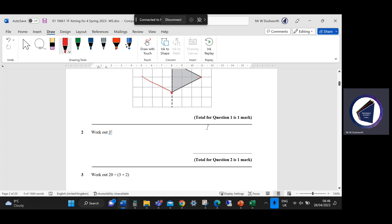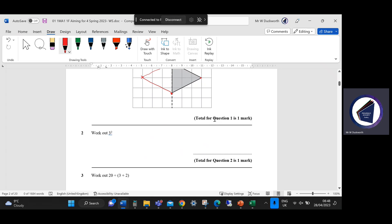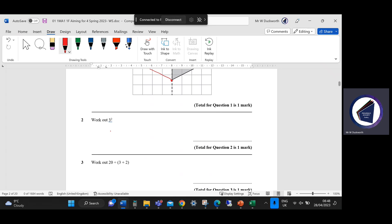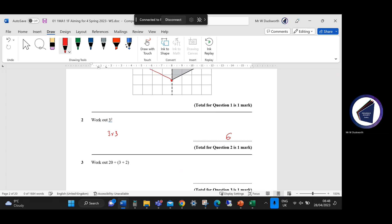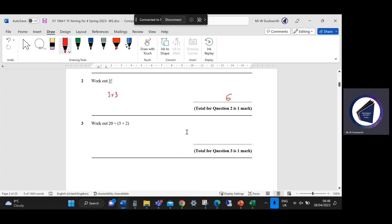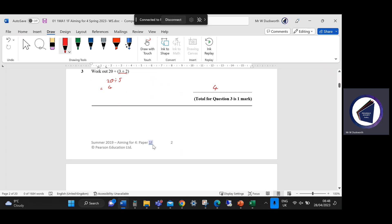Question two: work out three to the power two. That means three times three, which would be six — actually, I'll correct that shortly. And for the next part, work out 20 divided by three plus two. This is order of operations — what's in the brackets needs to be done first. So we treat it as 20 divided by five, because three plus two is five, giving us four. I'll just check the mark scheme.